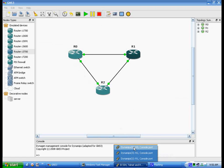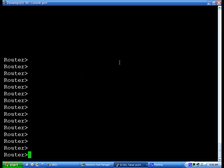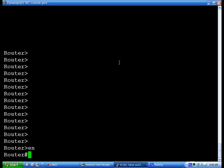Let's start with R0. Basically, it'll ask you if you want to enter initial configuration dialog, which I have always said no to. Then you'll come up to this initial prompt which you really can't do much from. So you're going to type enable, or EN.